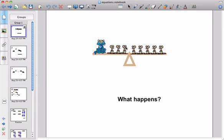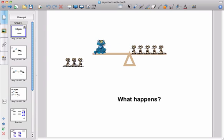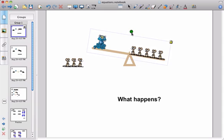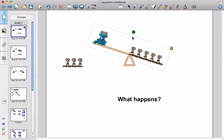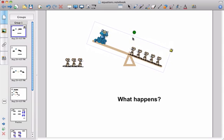First thing we need to do is get rid of anything that's near the cat so that we can just find what the cat weighs. So we're going to get rid of these three mice and take them off the seesaw. Now what's going to happen? Well the seesaw would obviously tip because there's more on the right hand side now.